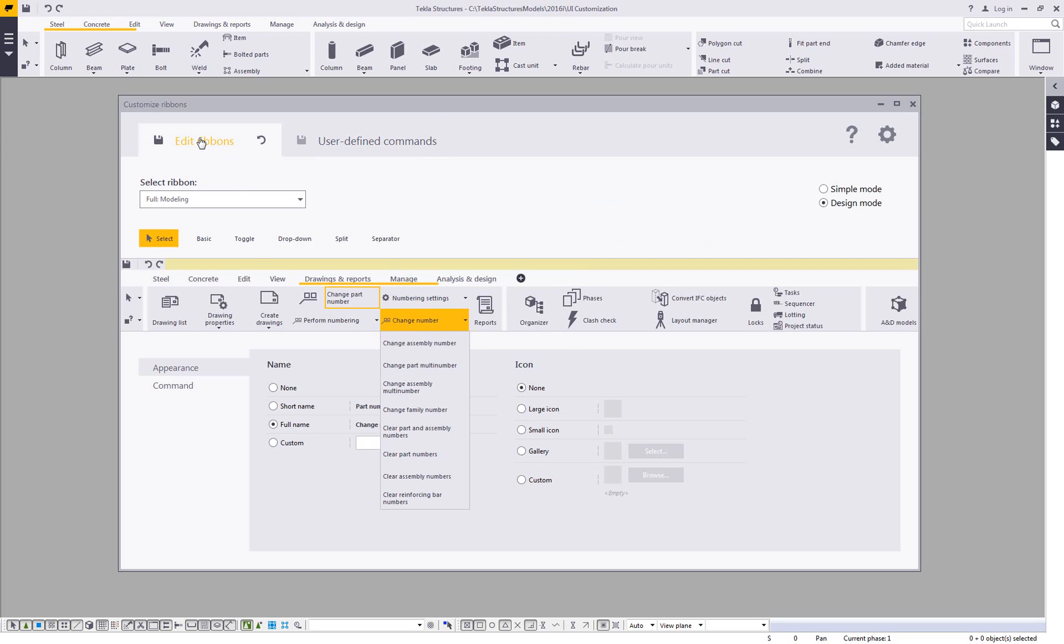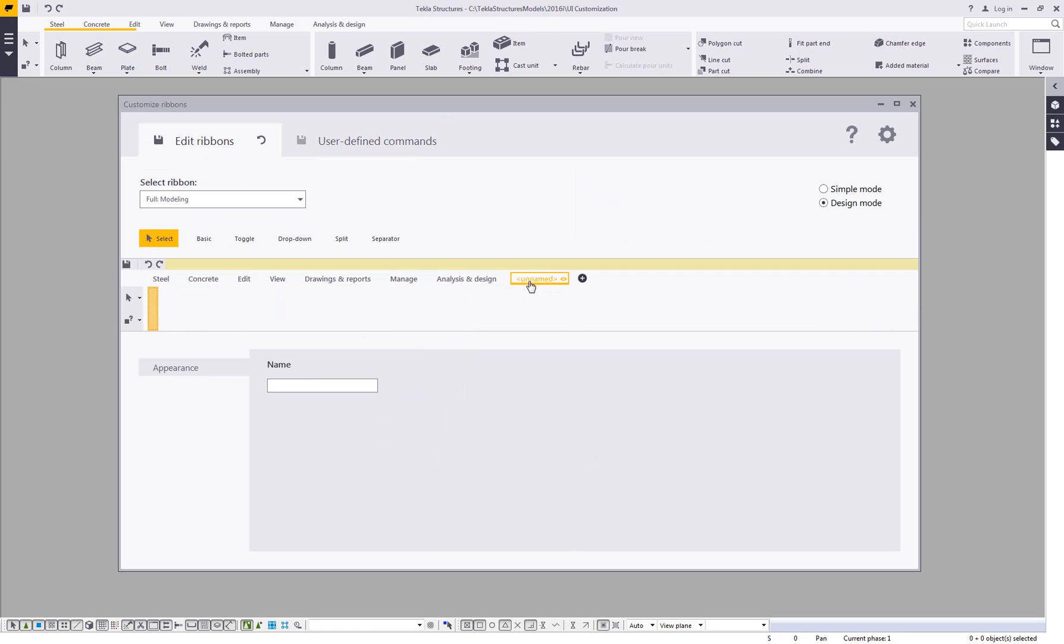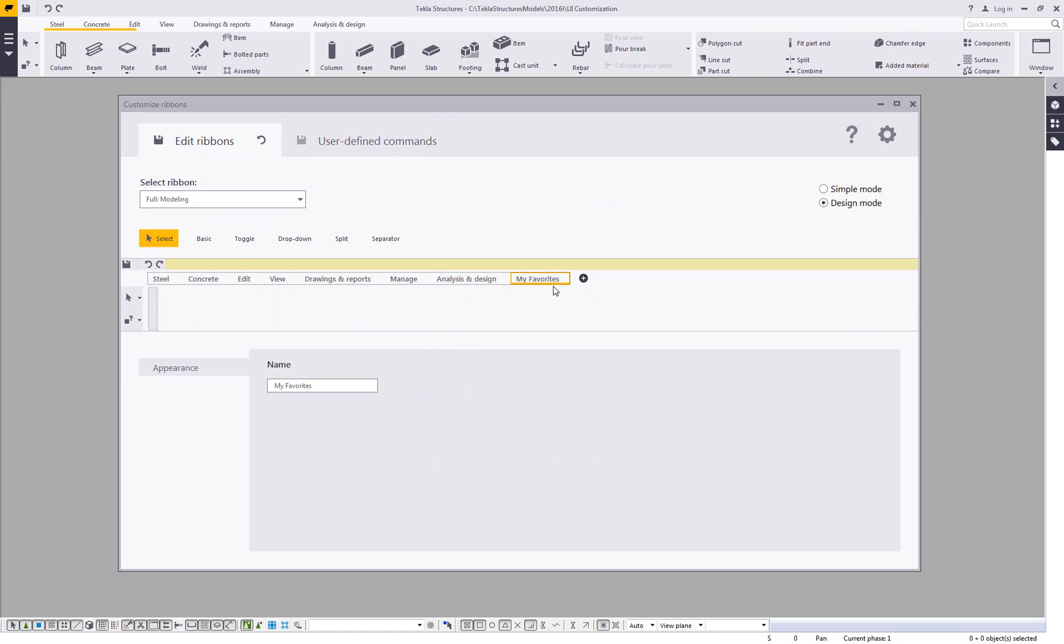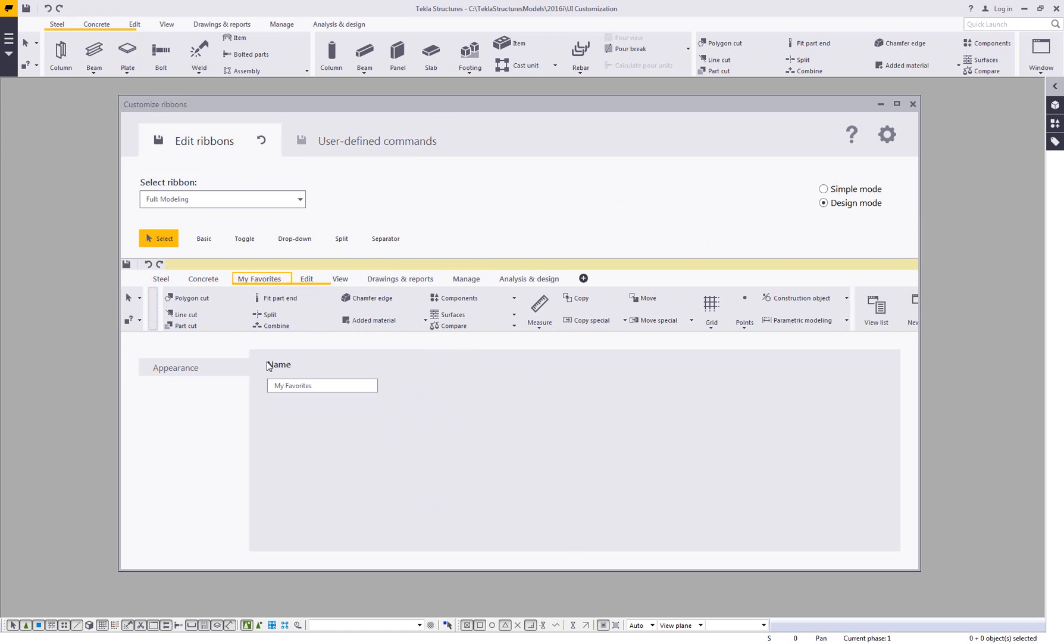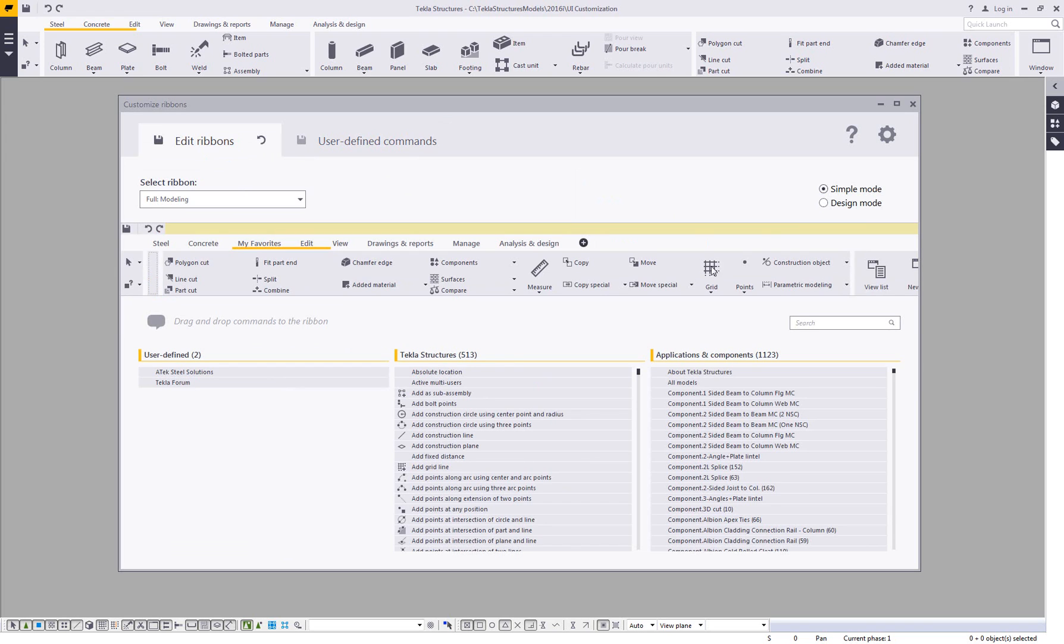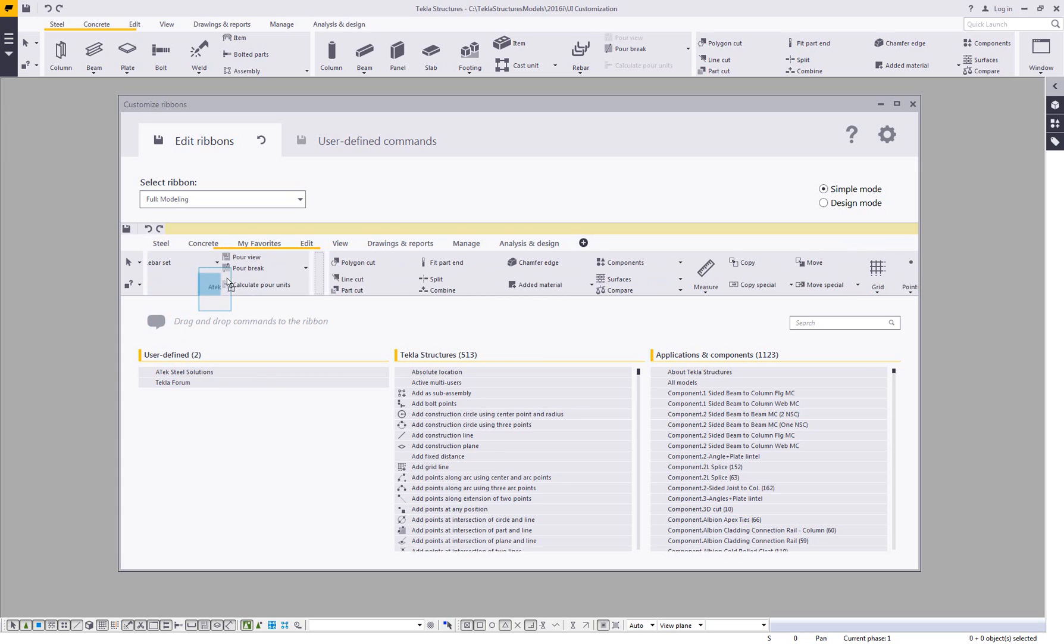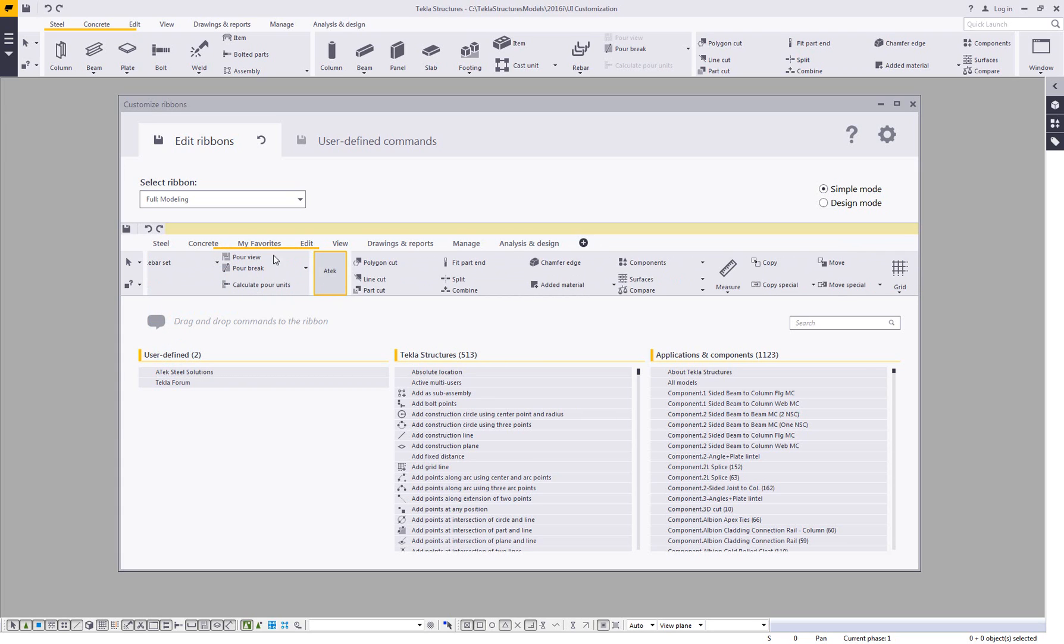So back on the edit ribbons tab, I can come in and create any of my own tabs that I would want. So let's just say I call this My Favorites, for example. And then I can click and drag and position this anywhere that I would want it to go. Once I have that there, I can then simply just add commands to that. So for example, if I wanted to add in this ATEC command, I can just click and drag and position it right on that new My Favorites tab.